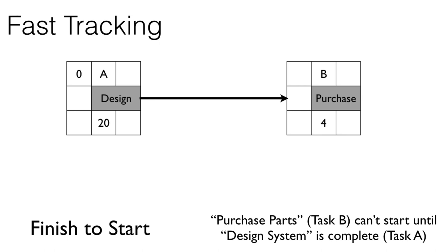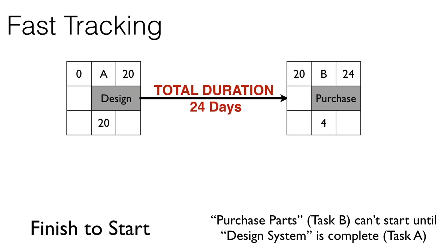If we do a forward pass through this little part of the network, we will find that this part of the network is going to take a total of 24 days.